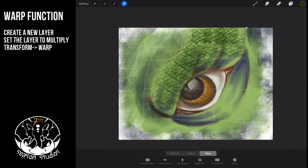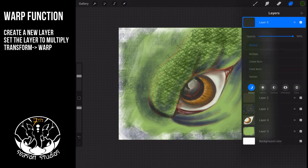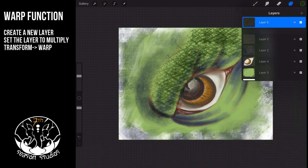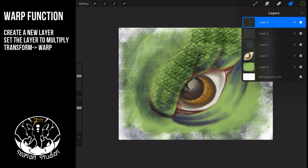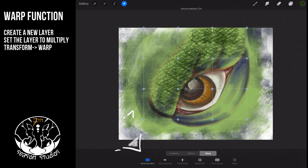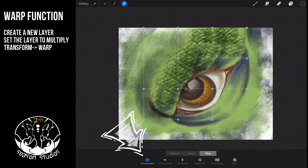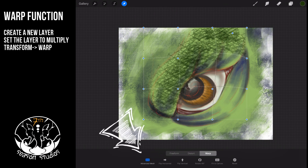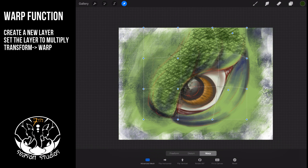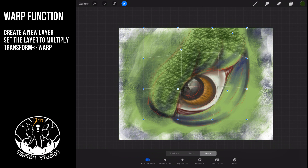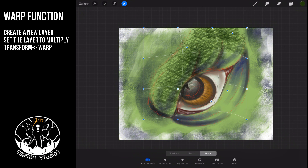There's a really cool function here. I'm going to make this a multiply layer so I can see it a little better. Take a look at this — you can go to the advanced mesh and now adjust and pull each one of these individual nodes by themselves. That's how you begin to warp. That is the application for warp, and it is super cool.